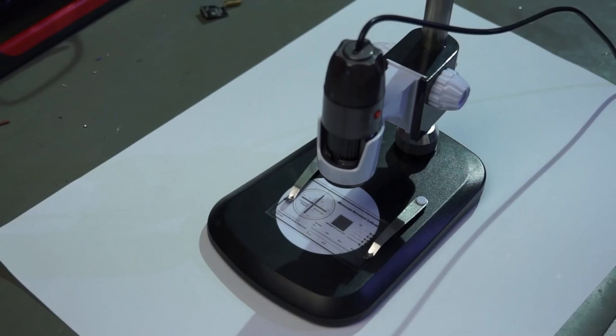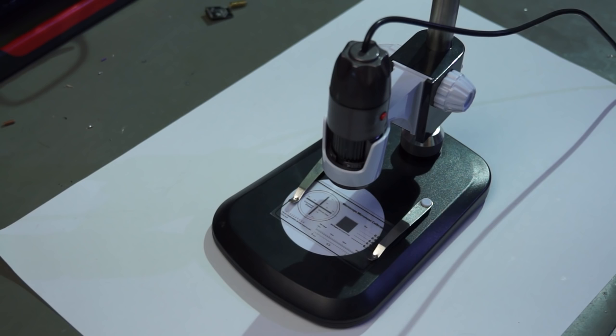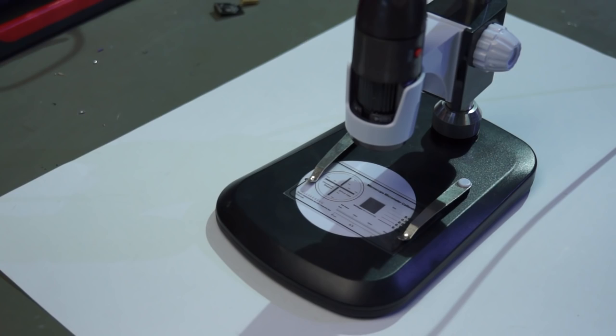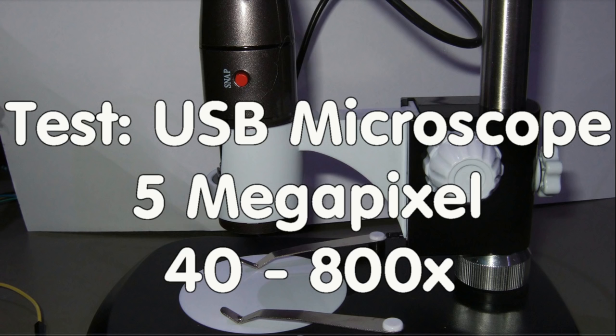Tool number 4 became important when I started my YouTube channel. Then I needed the possibility to create photos and videos. This is why I purchased a USB microscope. You find the review on this device on my video number 23. At the beginning, I thought I also will use it to do soldering and assembly work, but discovered that the magnification lenses were more comfortable for these tasks.